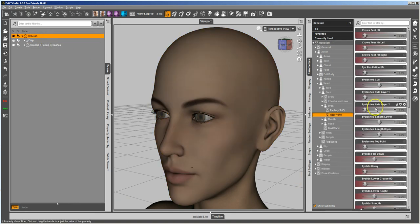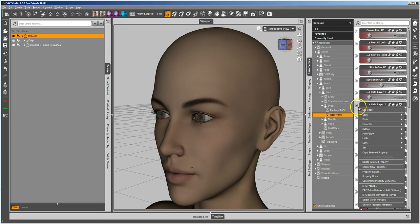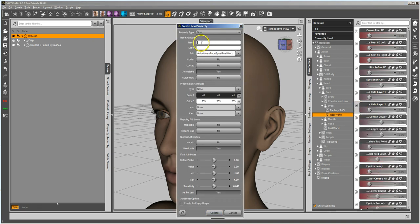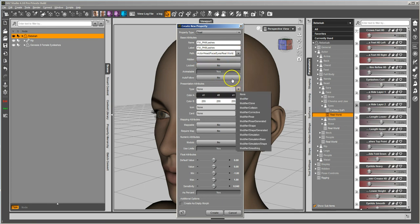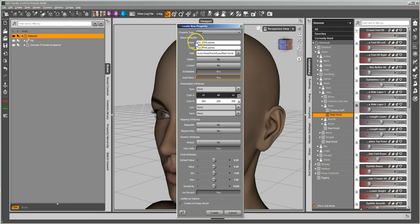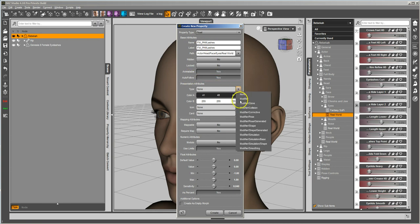Then we're going to go back over to Genesis 8 Female, switch into Edit Mode, and just click anywhere over here and create a new property. We want the names to have to match — in order for it to work, the names have to match. I don't remember what the label on it was, so I'm just going to leave that for now. It's in the right path. Change Autofollow to Yes. Type should be changed to Shape, because it is a shaping morph.